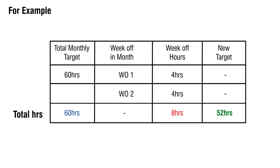For example, if there are two week offs in a month and four hours are mentioned as week off hours in deduct hours from target, then the monthly target for the user will become 52 hours, that is 60 minus 8 hours.